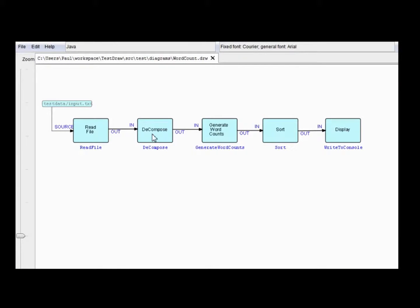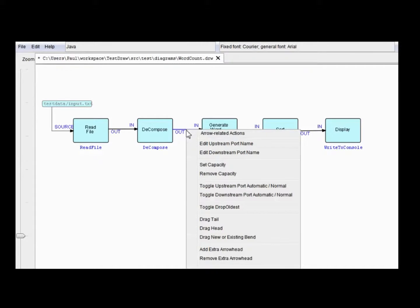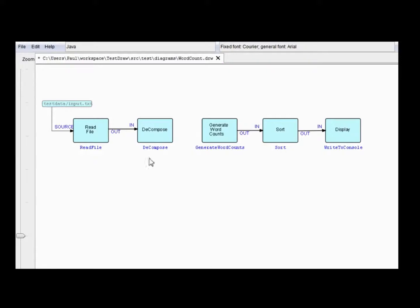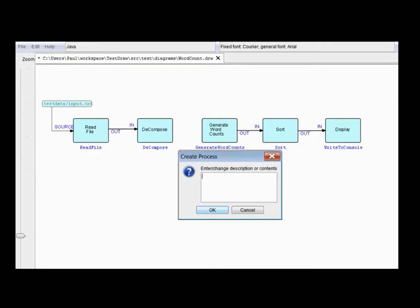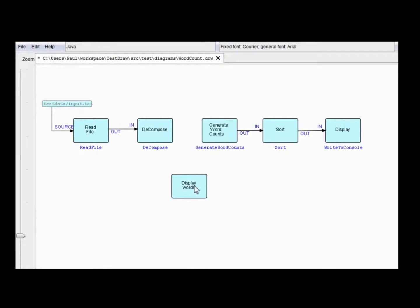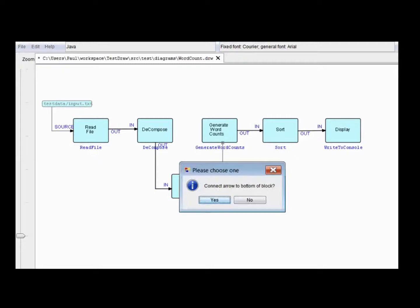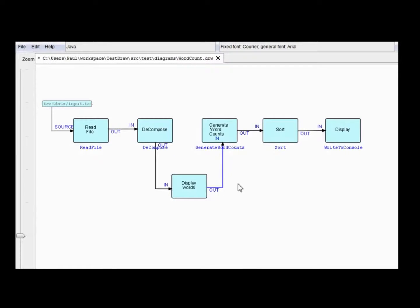So, if we want to see what the output of decompose is, let's just delete this line first. And we'll add a process to display what we call display words. And we'll just add that in between these two. So, we connect this. There we go. Now, normally, for inputs, we come in to the left-hand side or the top. But in this case, for aesthetic reasons, I'm just going to go in at the bottom. So, it's going to ask me, you sure that's okay? And that's the yes. And out and end of being filled in.